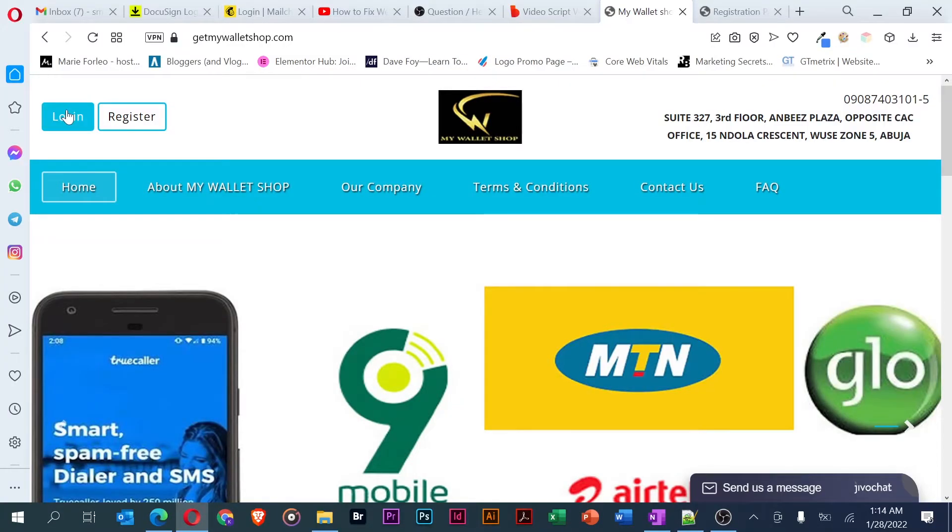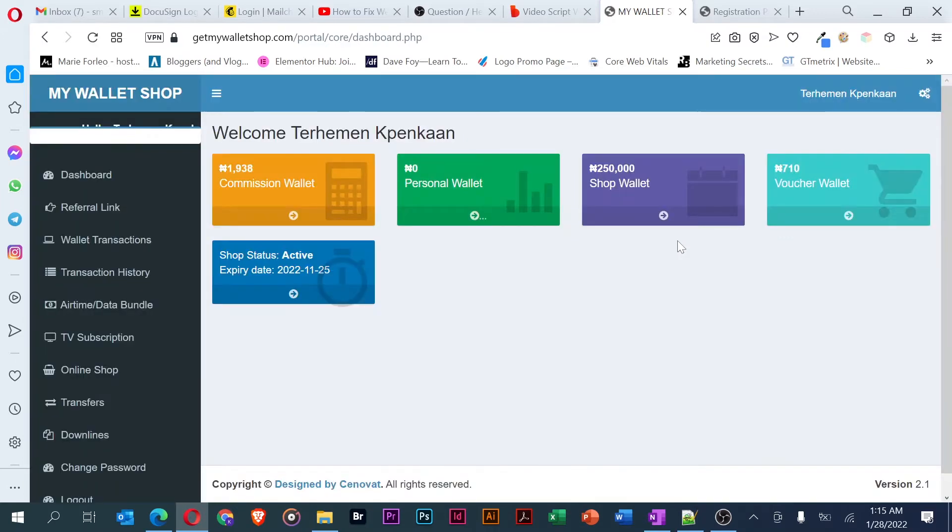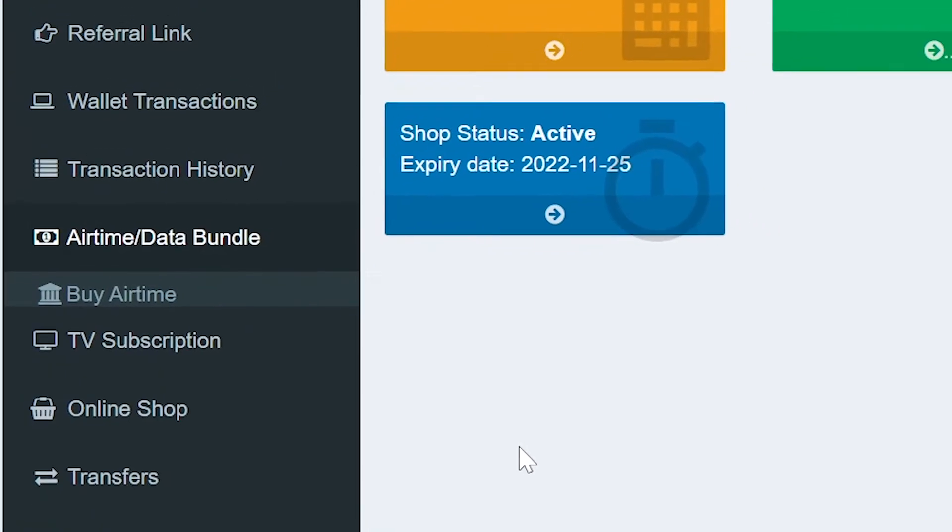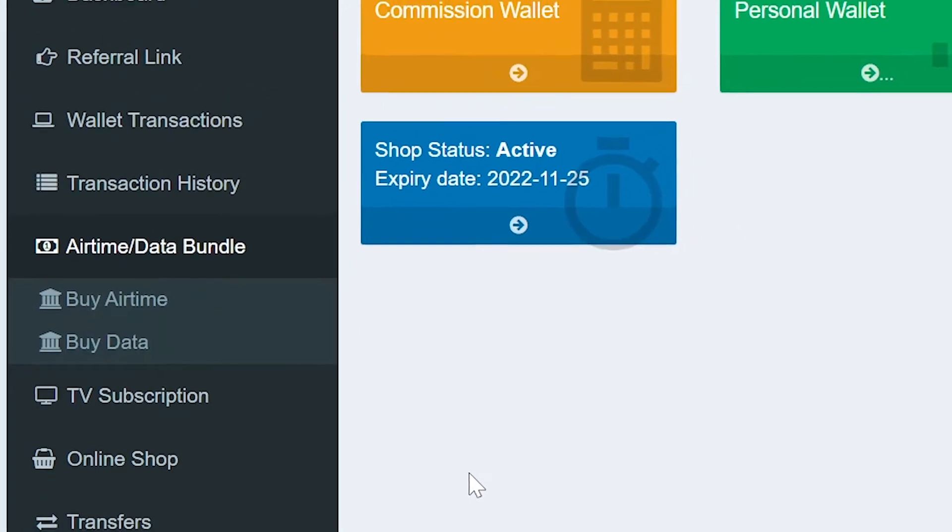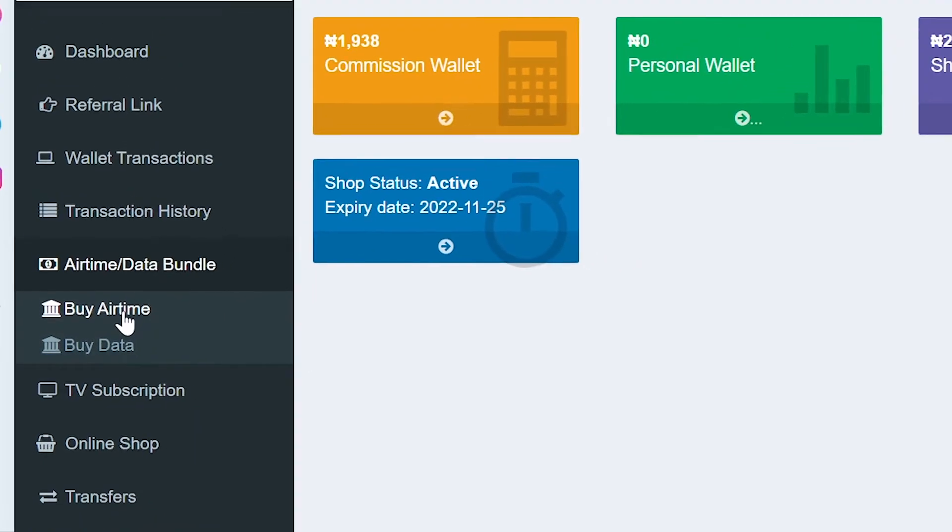So, let's get started. First, you log into your account on MyWalletShop and click on the airtime slash data bundle on the left menu to reveal options.